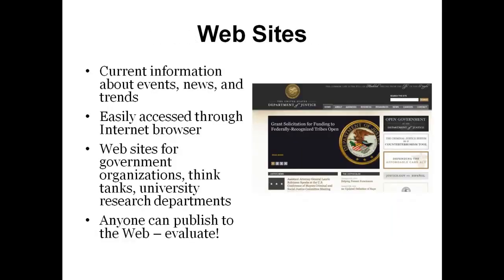The web allows you to access most types of information through an internet browser. Websites can be a good source for current information about events, news, and trends. A lot of government websites, think tanks, and special interest organizations post statistics, reports, and articles to the web. It is important to remember that anyone can publish to the web, and information found on websites can be biased or inaccurate, so it is very important to evaluate what you find on websites.